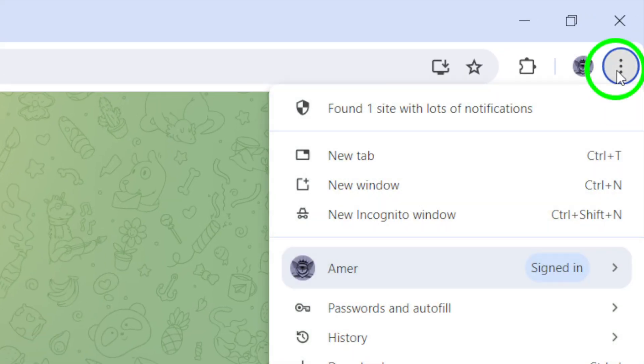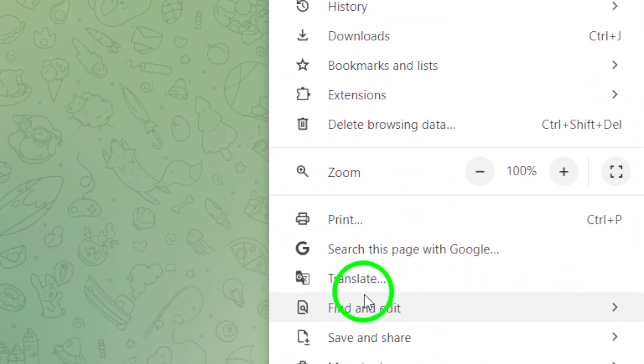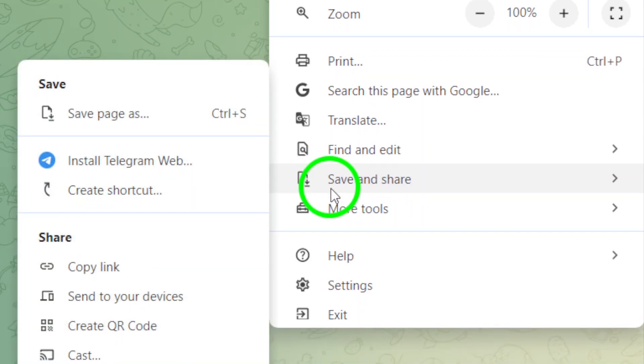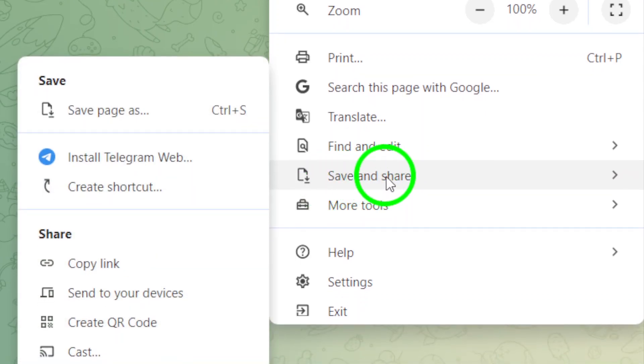Click on the three dots, and a menu will pop up. Scroll down and find the option that says Save and Share. Click on it.